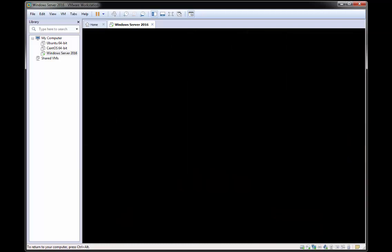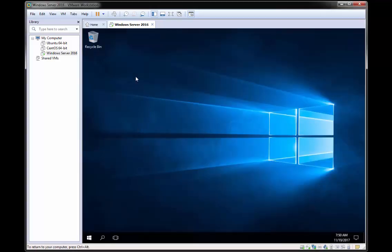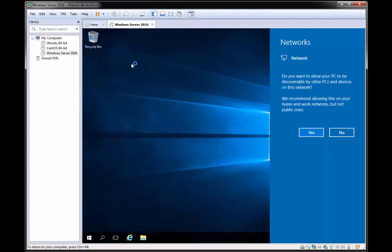So it's just preparing the first time things. And there we have it. Windows Server 2016 installed on VMware Workstation.